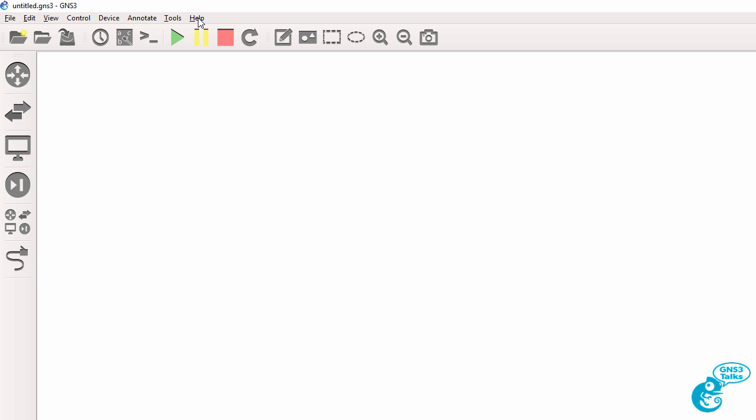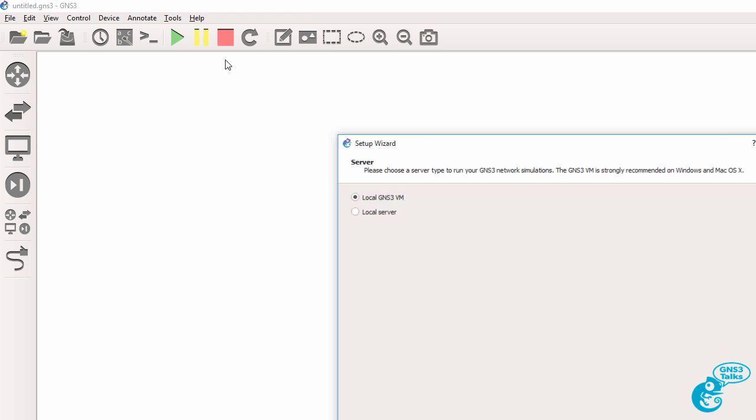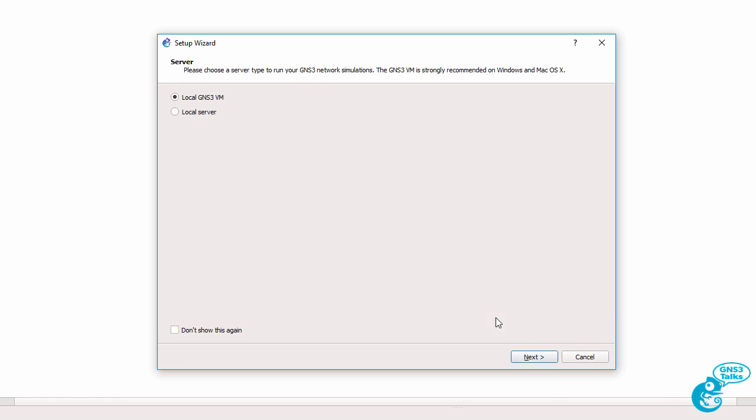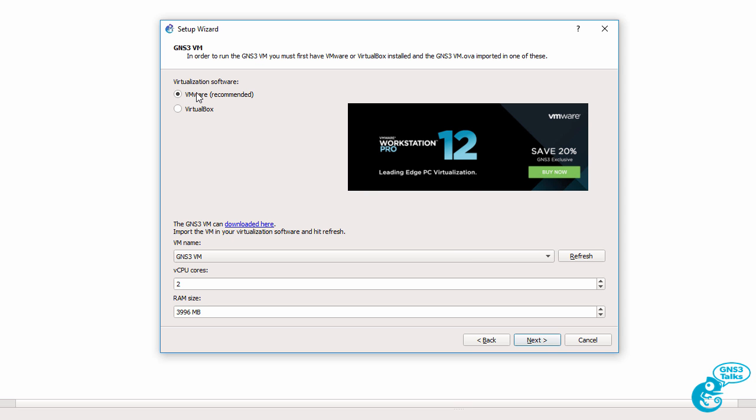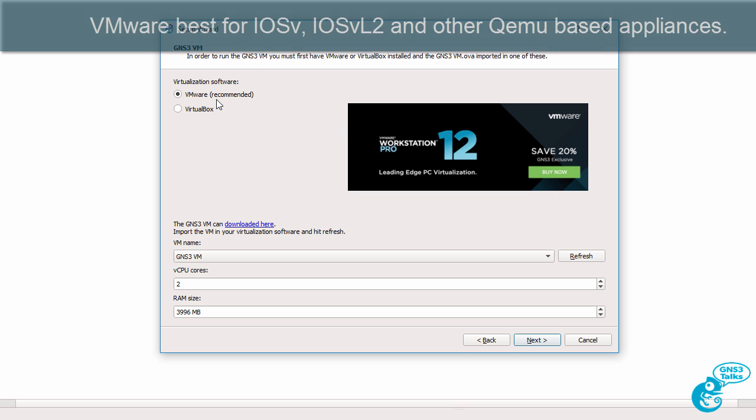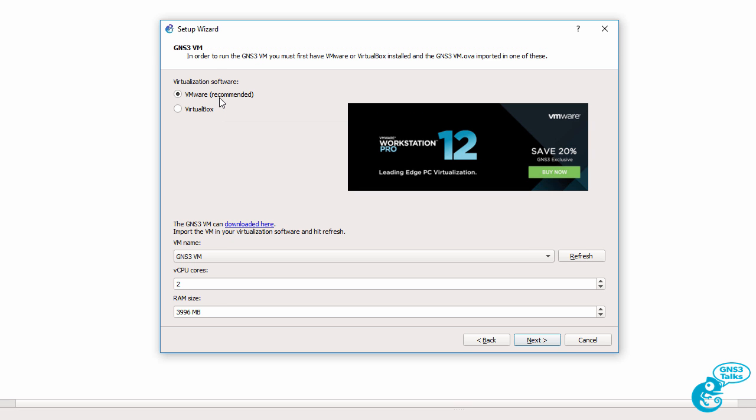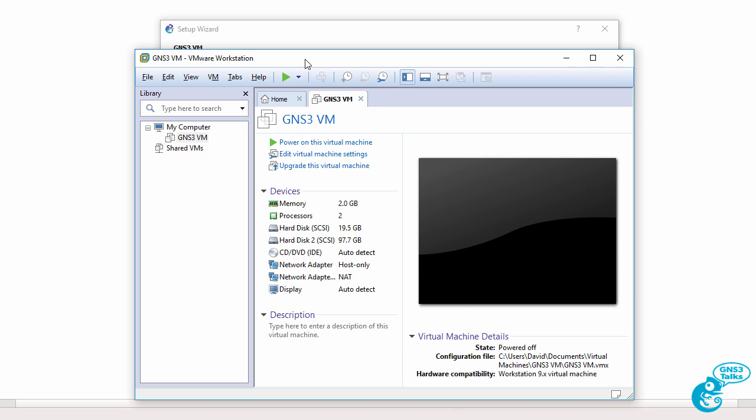Now the easiest way to do the integration is to go to help, setup wizard and then select local gns3vm and click next. You need to select your virtualization software. We're going to use VMware which is the recommended software for QEMU based appliances such as IOS-V and IOS-V layer 2. It's essentially the best software to use. So rather use Workstation Player or Workstation Pro if you can. Now it's picked up the gns3vm available in VMware Workstation.